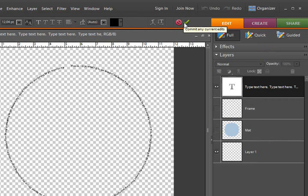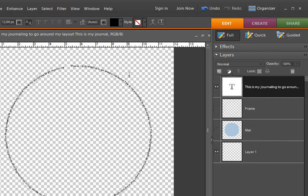When I'm done, I can commit my selection and now I've journaled in a circle.